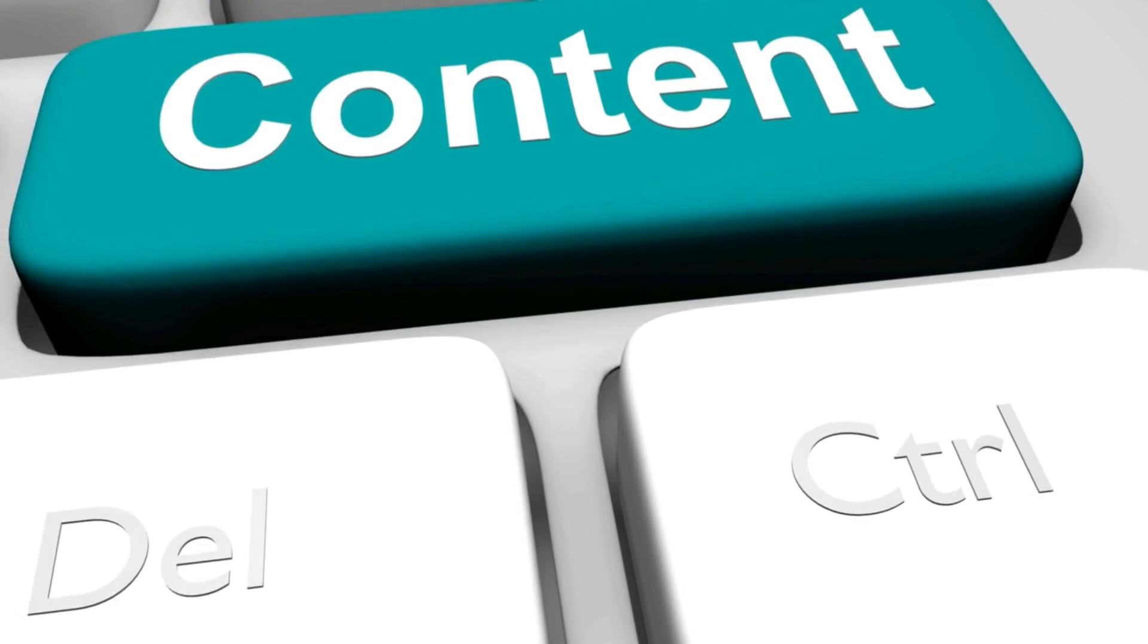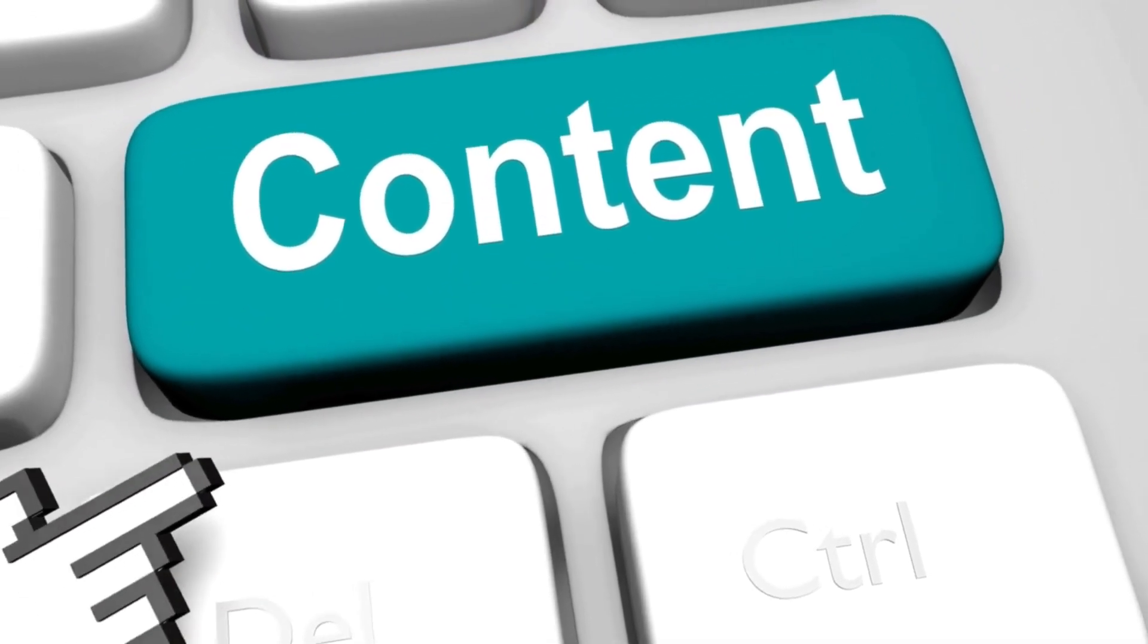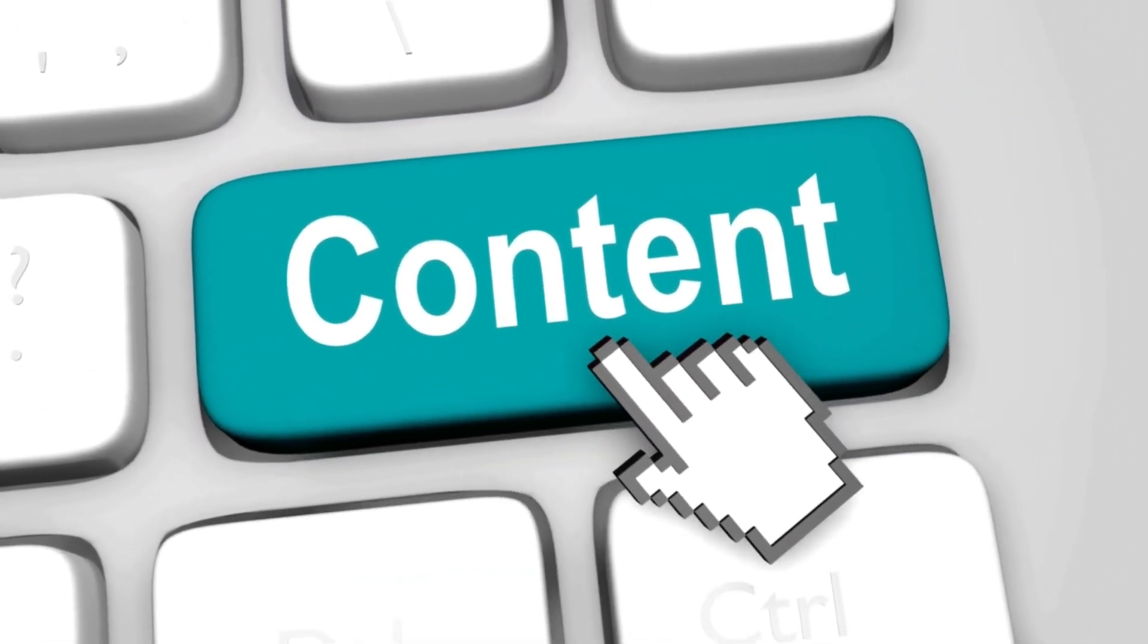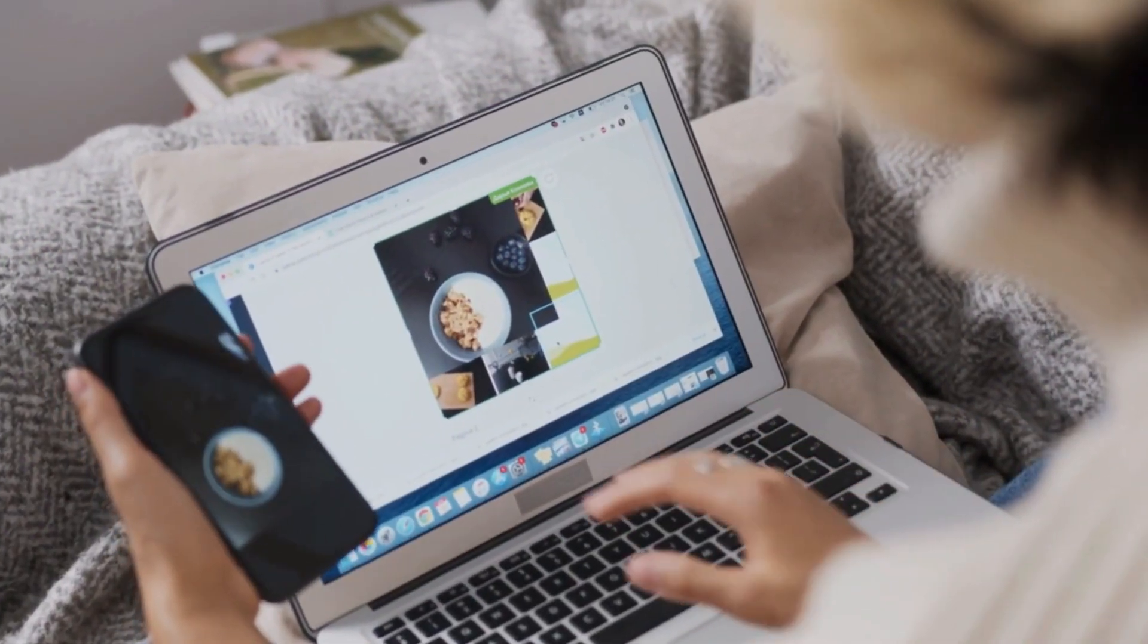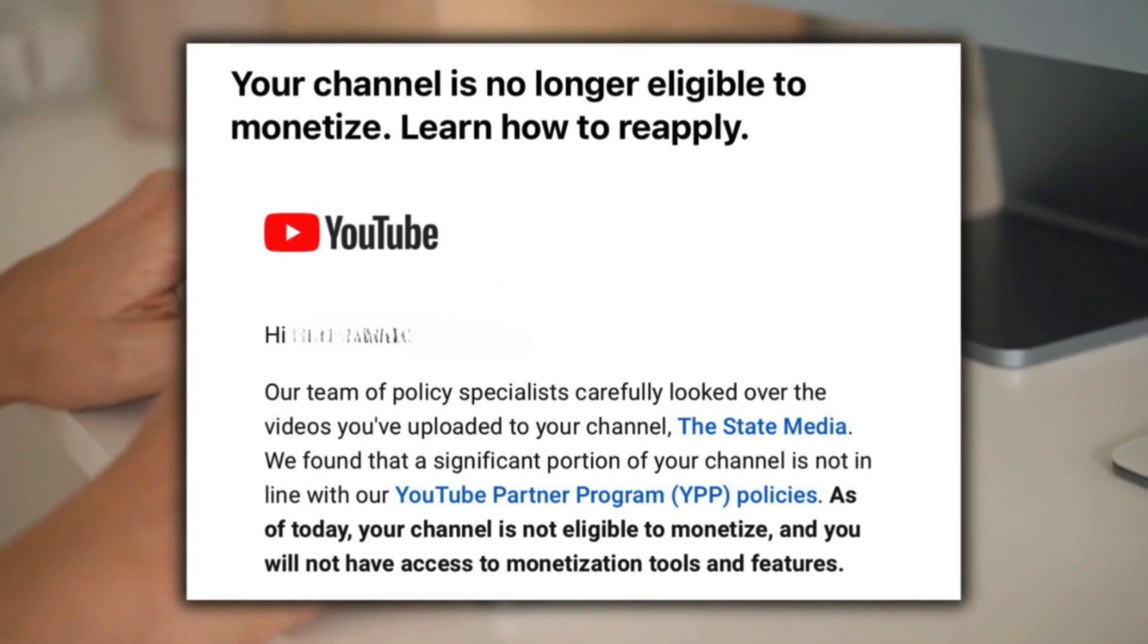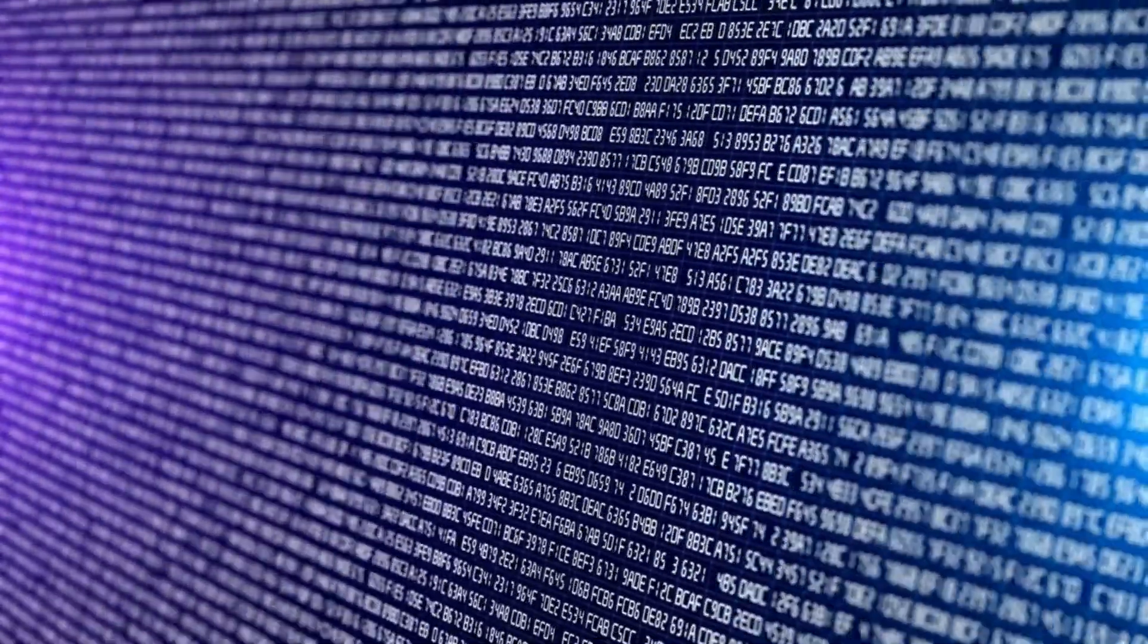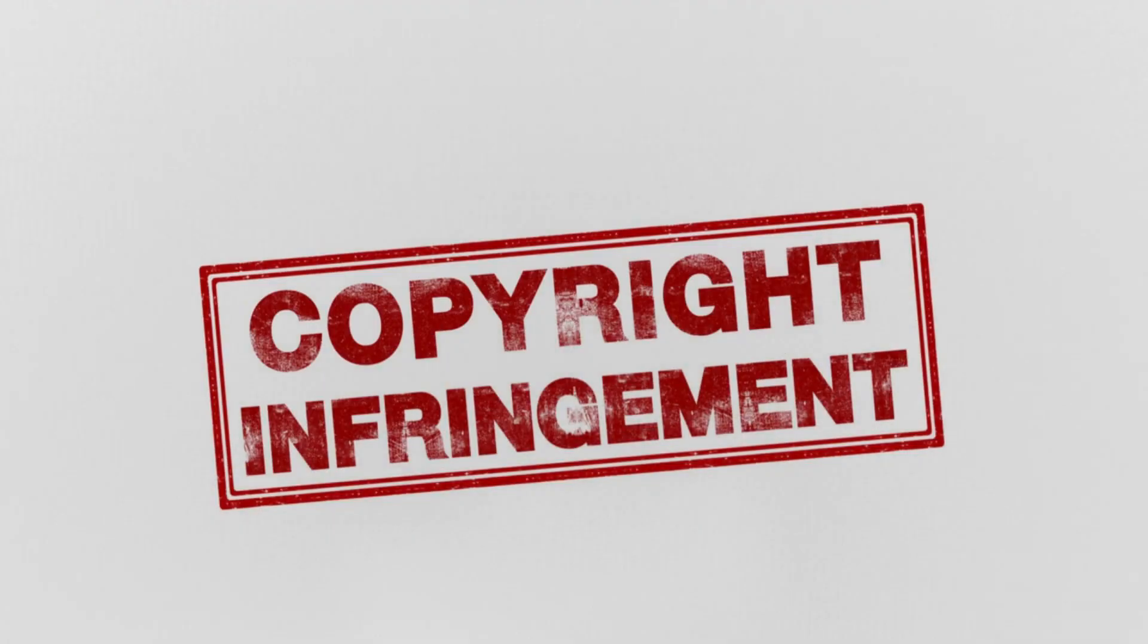Your video should be original and consist of content that you own the rights to or have permission to use. Reused or duplicated content without significant value may not be eligible for monetization. If you are using AI to compose a video script, the risks of having copyright issues may increase.